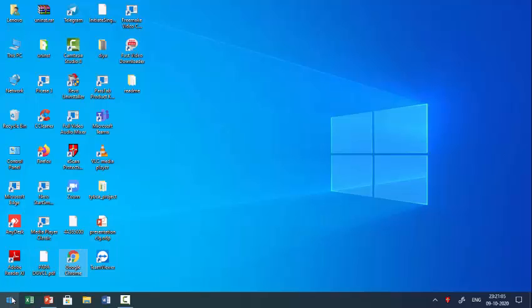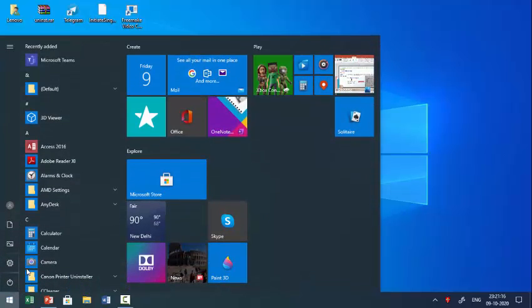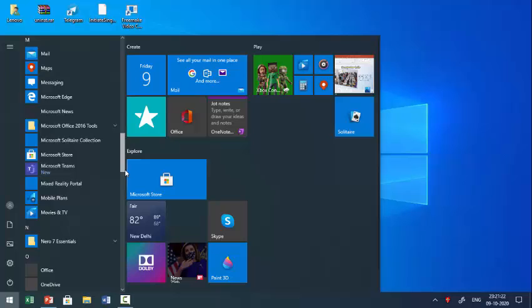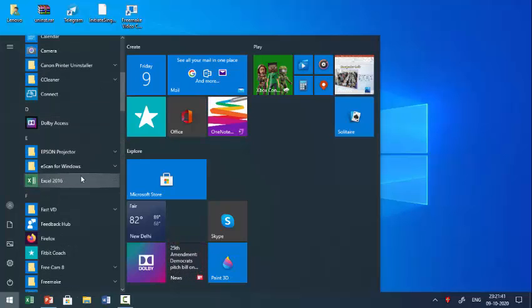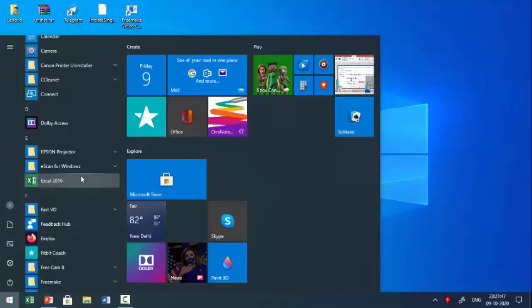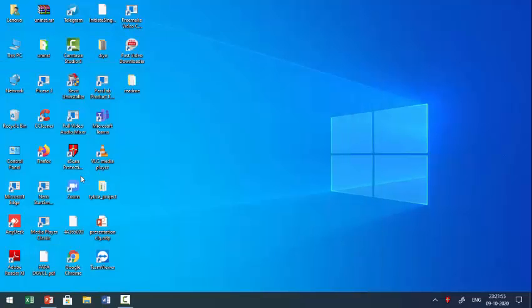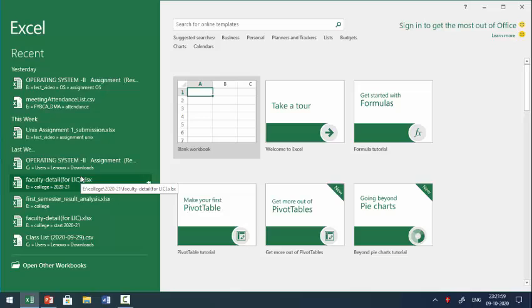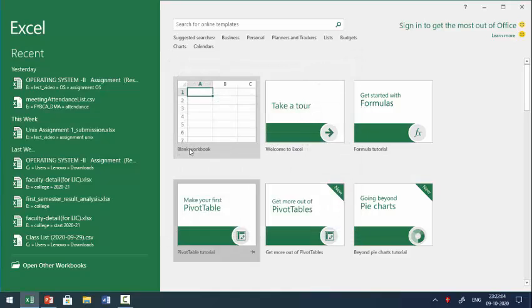To open Microsoft Excel, just click on the Start button. In the Start menu, Microsoft Office is there and you can search for Microsoft Excel. You can see Excel 2016 — you can also use 2013, no problem at all. Just click on the blank workbook because this is our first session.